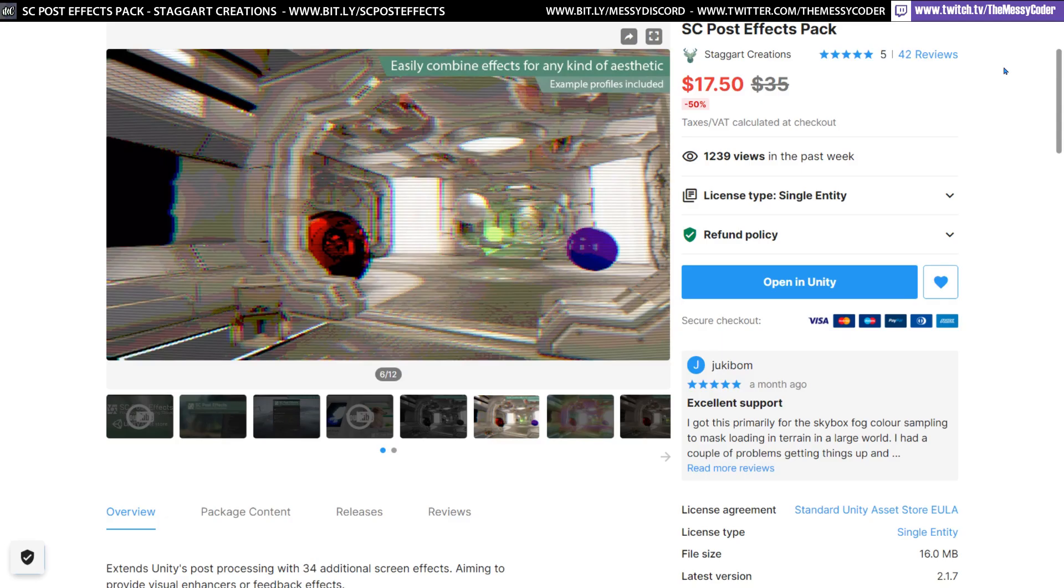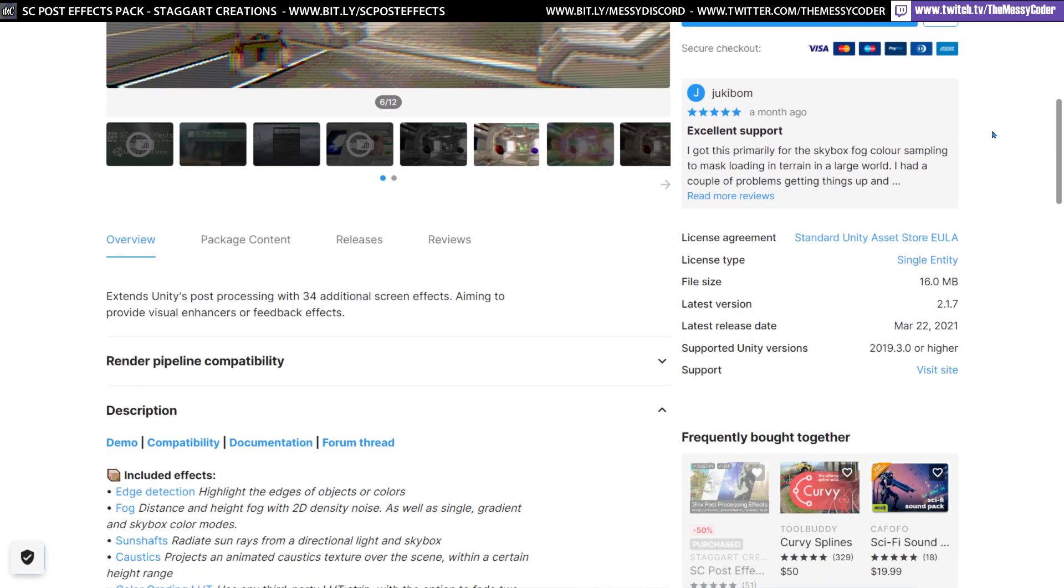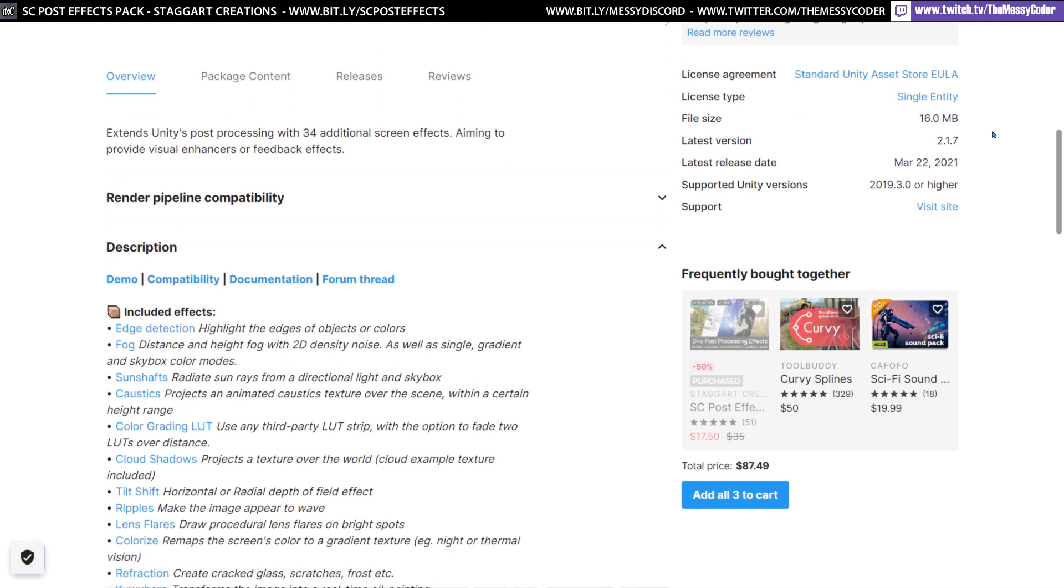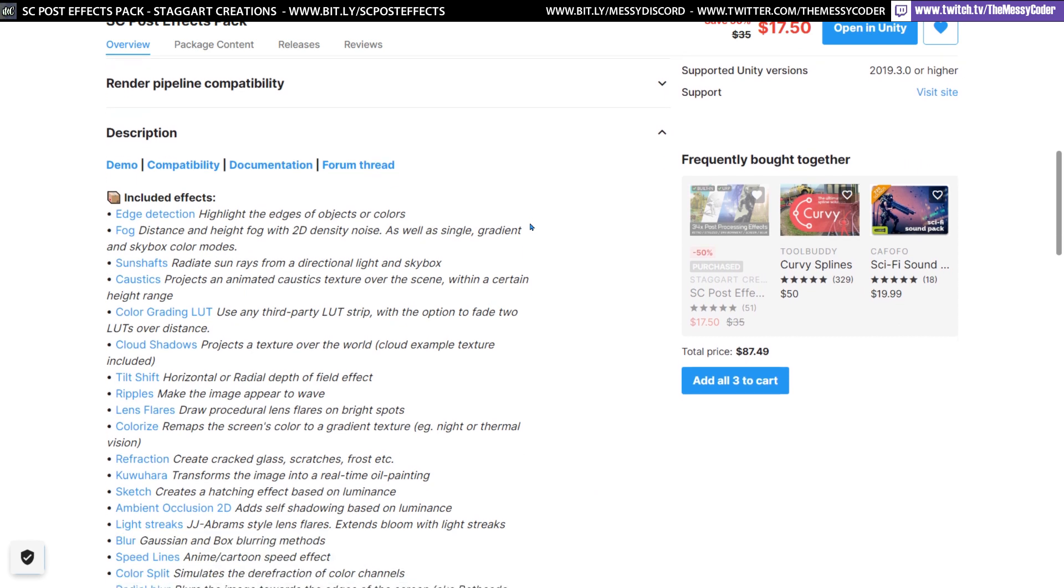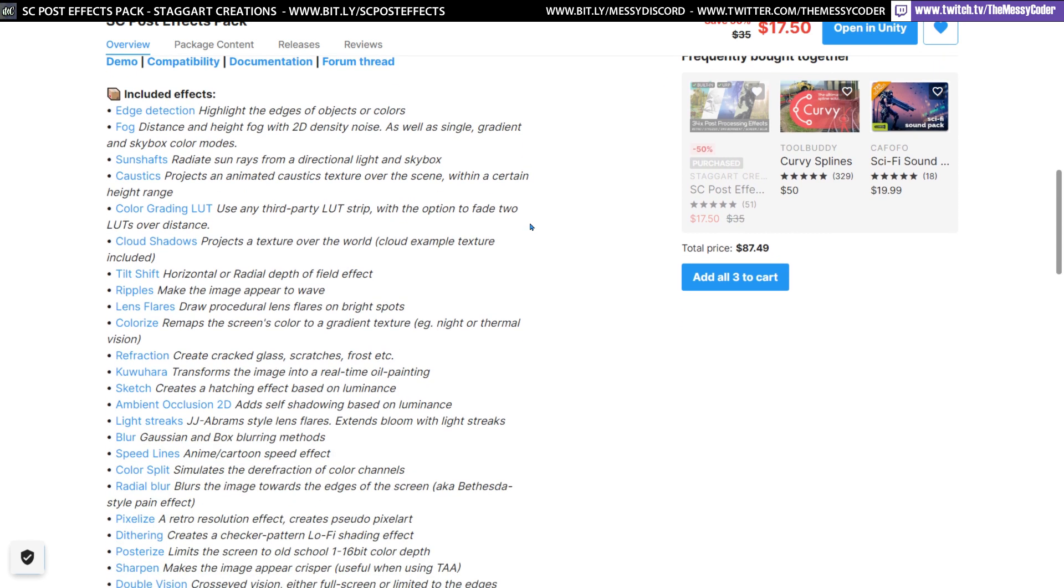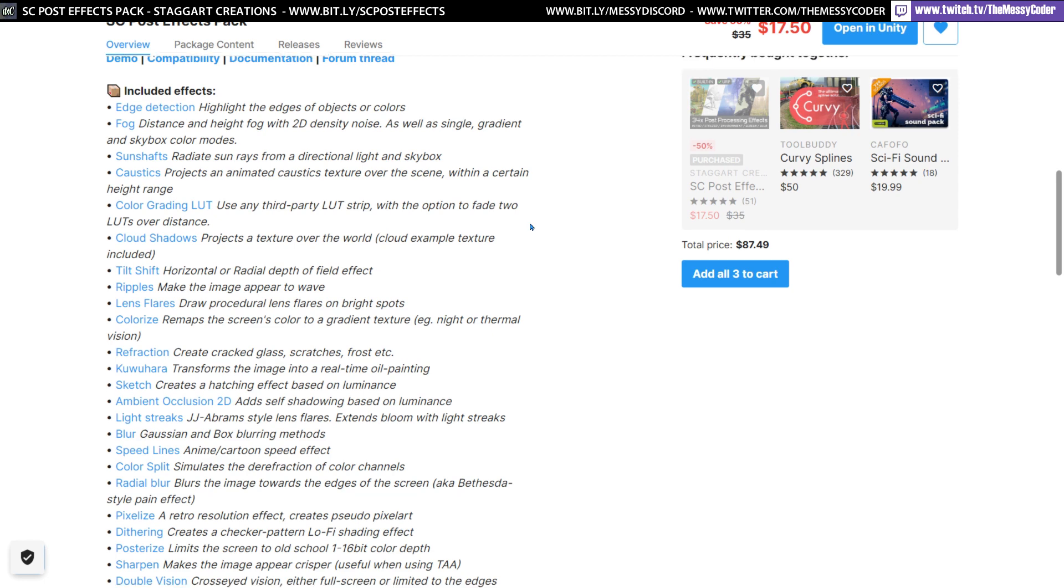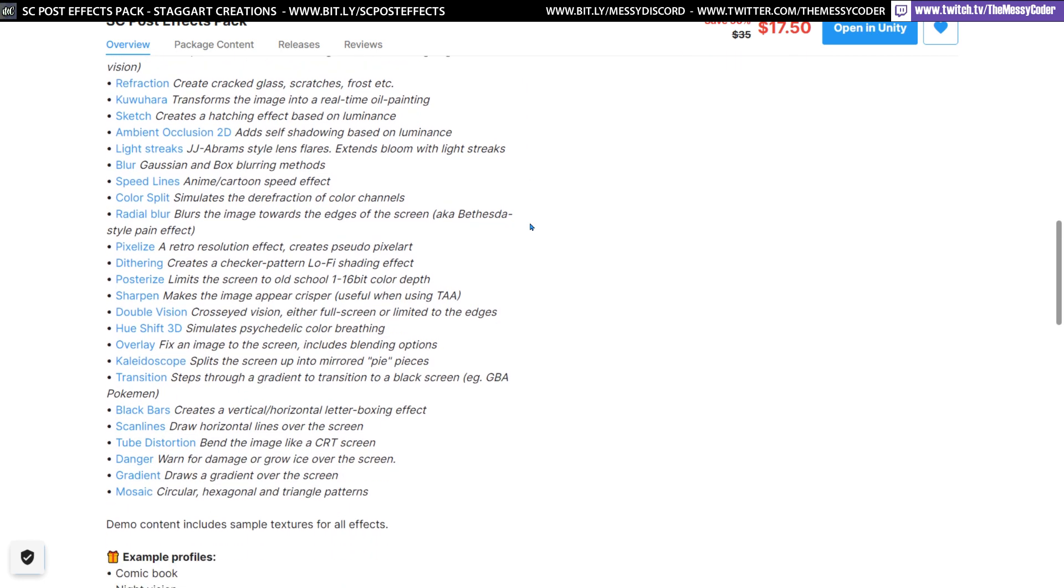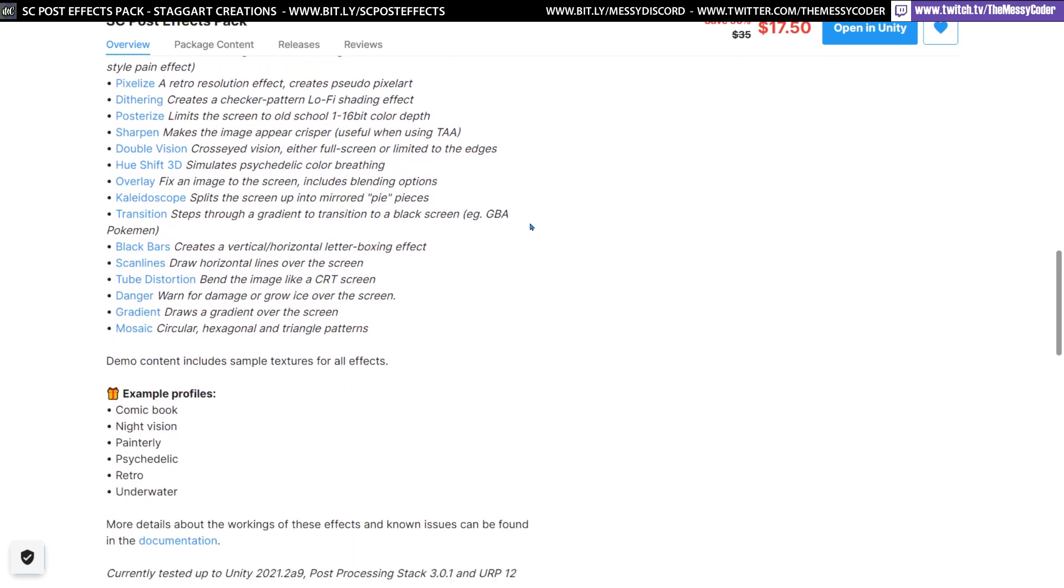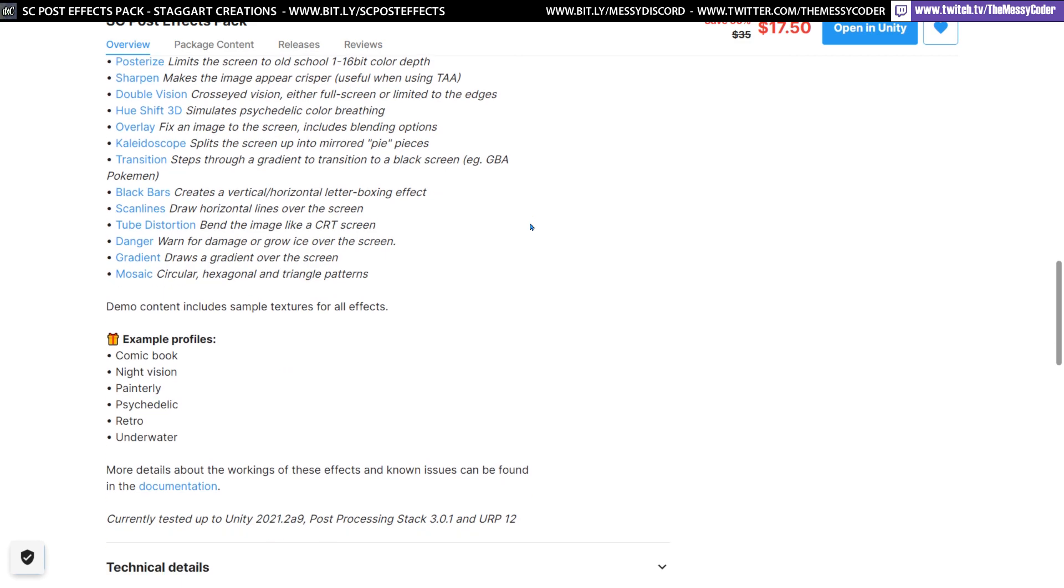Here we are playing with Staggart Creations Post Effects Packs. That's what the SC stands for in SC Post Effects Pack. Staggart Creations. And in this pack, you're getting a shared load of effects. 34 to be precise and they are beautiful to look at. But why should we sit here looking at the Asset Store page when we can pop into Unity and have a look for ourselves?